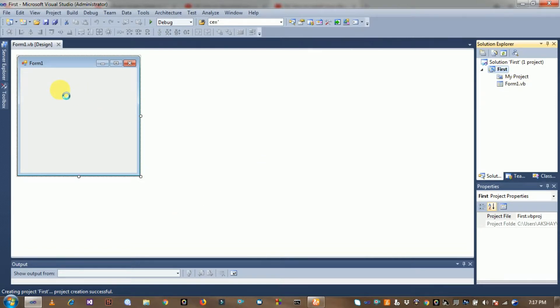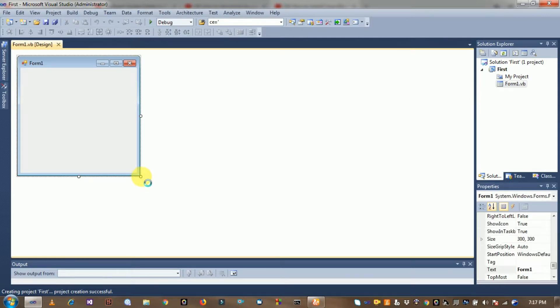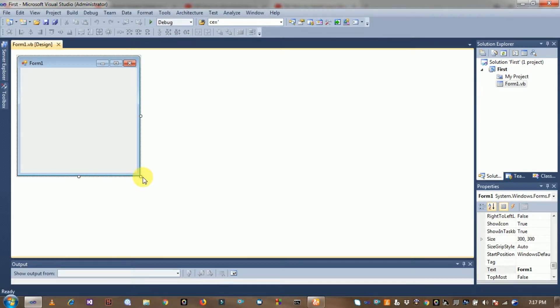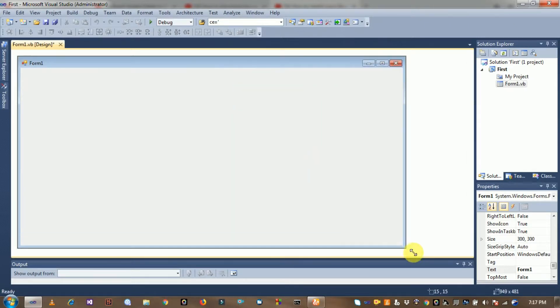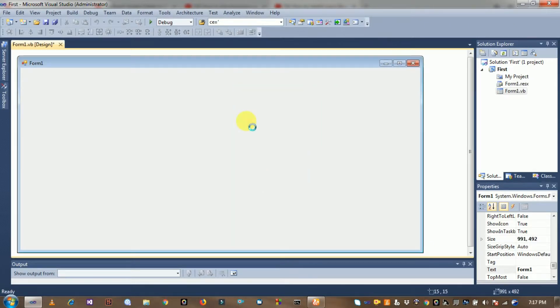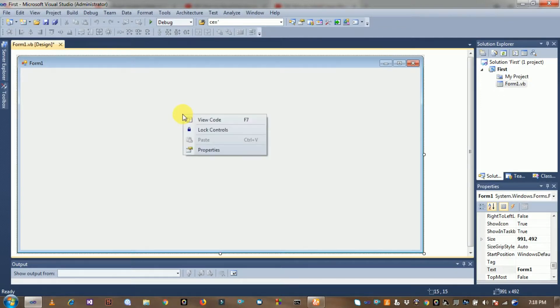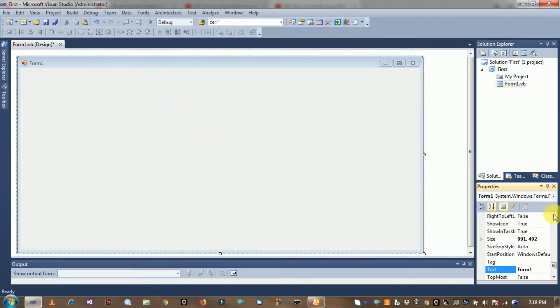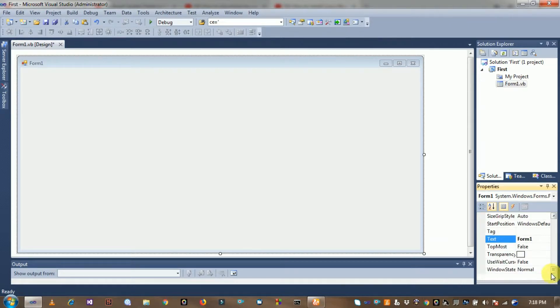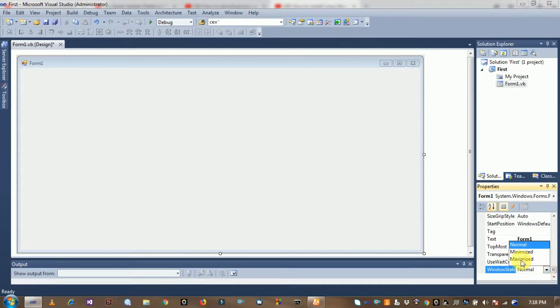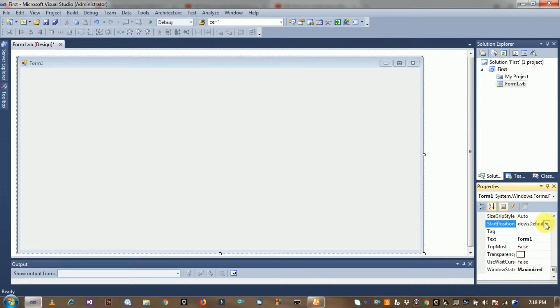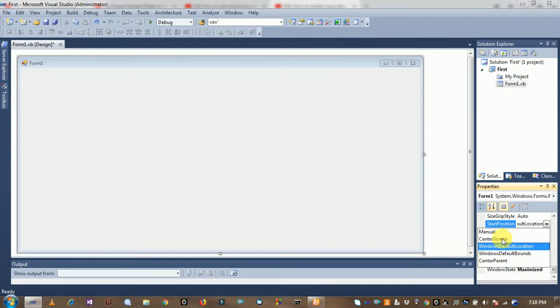Open Form1 and drag to enlarge it. Change the property of this form by clicking on it and selecting the property option. Then select the window state property, set it to maximized, and click on start position. The start position should be set to center screen.